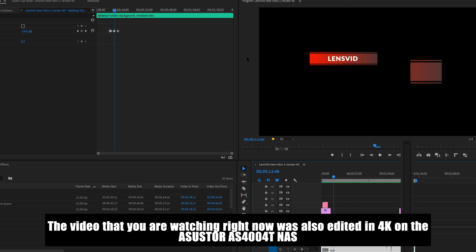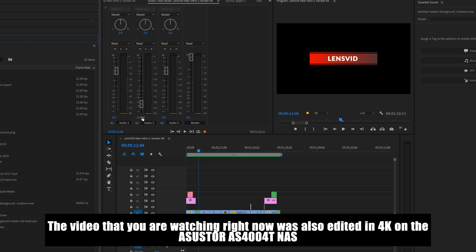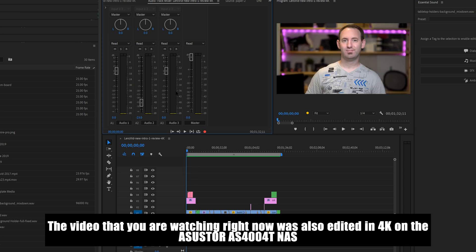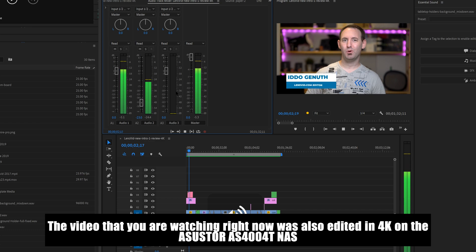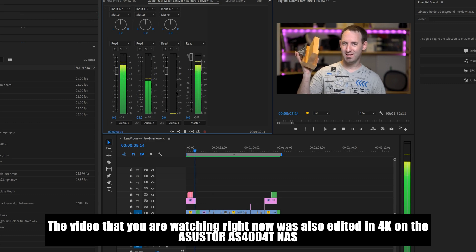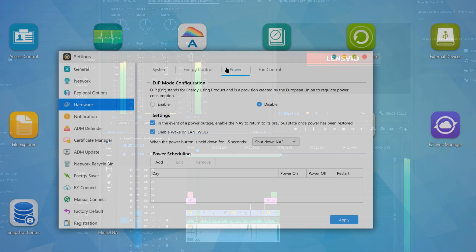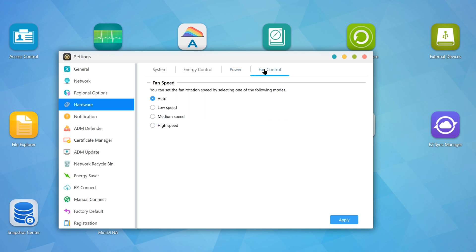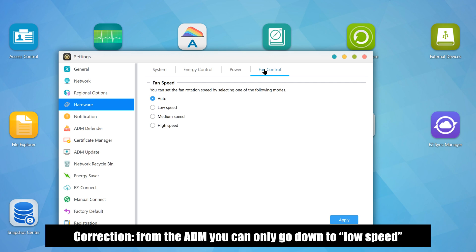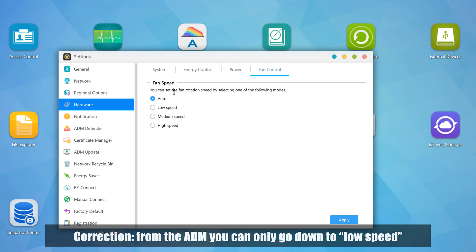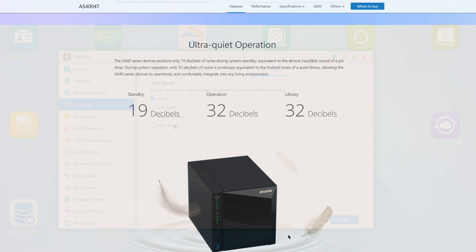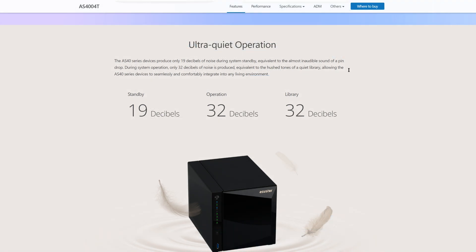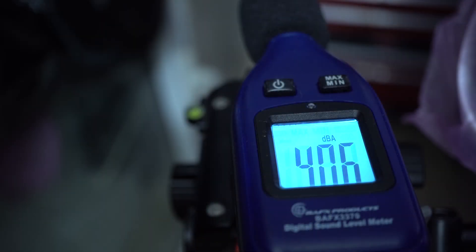Now we come to what we consider one of the weak points of the system, and we say system here because we believe that this isn't ASUSTOR's fault, and this is the noise level. As we have mentioned, the unit has a 120mm fan which you can control and even turn off completely from the software, although we don't really recommend that if you want to keep your drives running cool. The NAS is rated at 32dB and that seems very likely to us, we didn't test the unit without the drive so it's hard to tell, but it isn't very noisy.